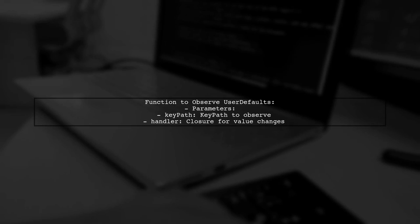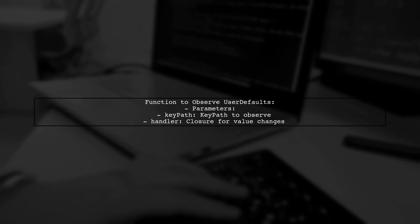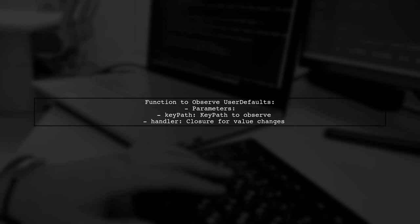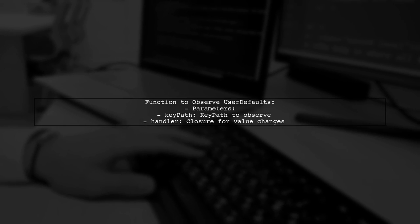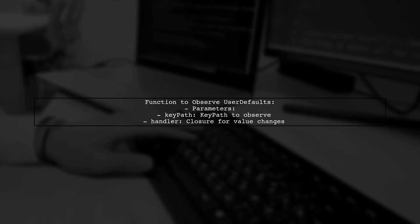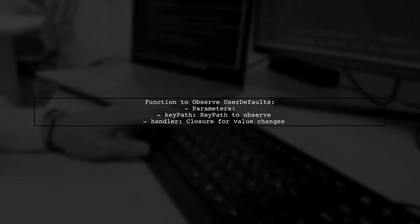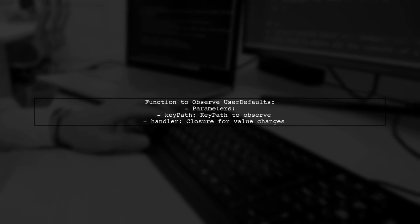You can define a function that takes a key path and a handler closure. This closure will execute whenever the observed value changes.